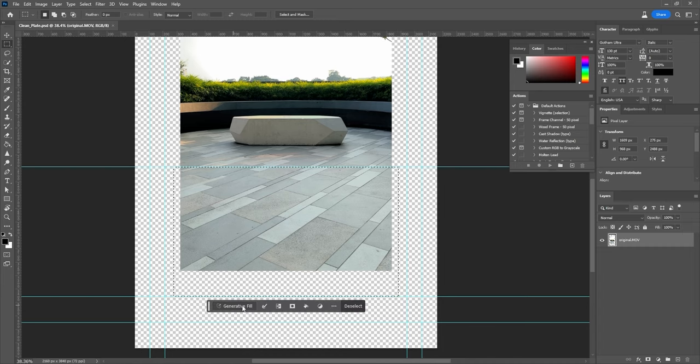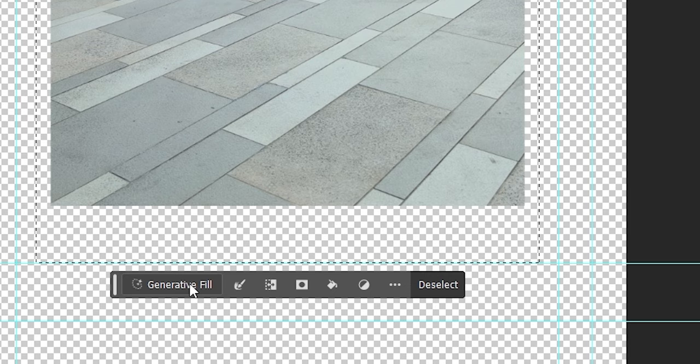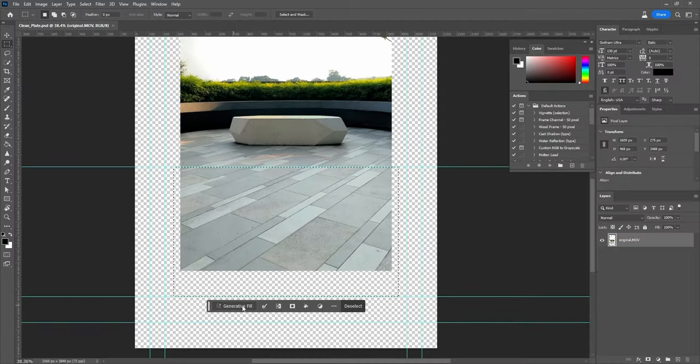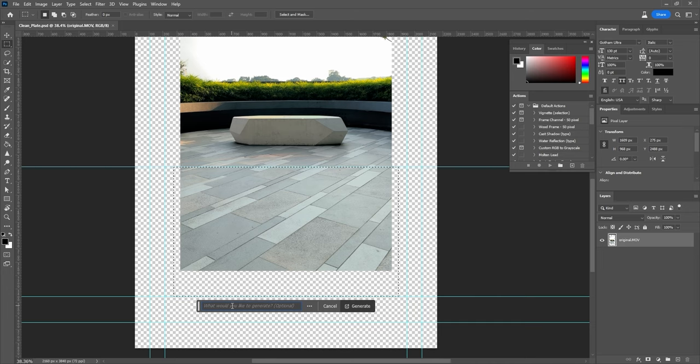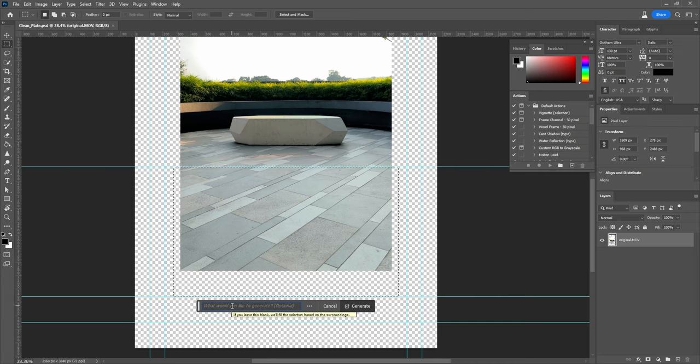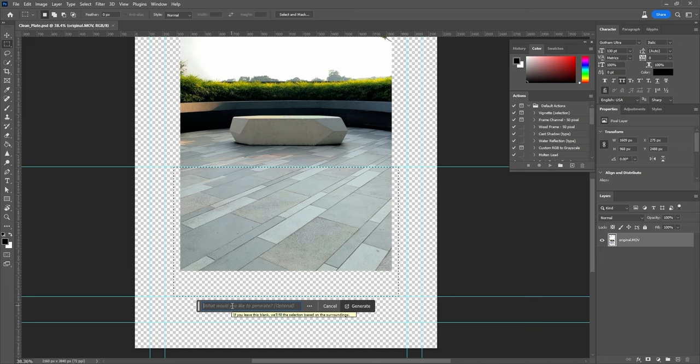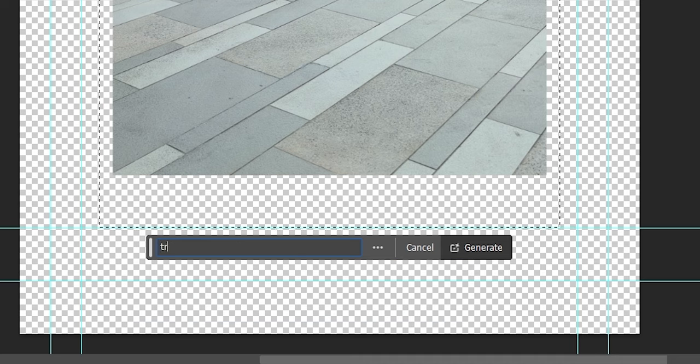In Photoshop, you will see the Generative Fill bar floating around in your workspace. If you haven't used this before, it's really simple. Just click on Generative Fill and type in a description of the object that you want to generate. So for example, here I want to start by adding some train tracks. I'm just gonna type 'train station rails' and hit Generate.